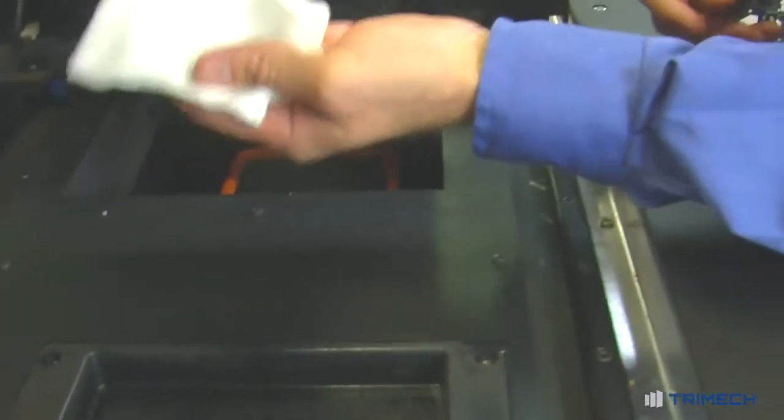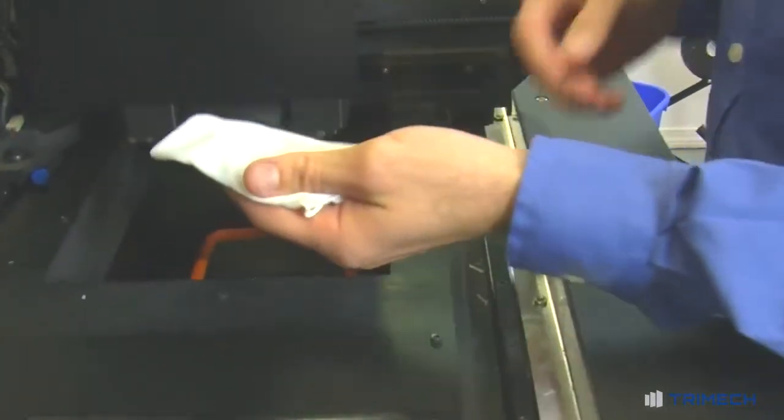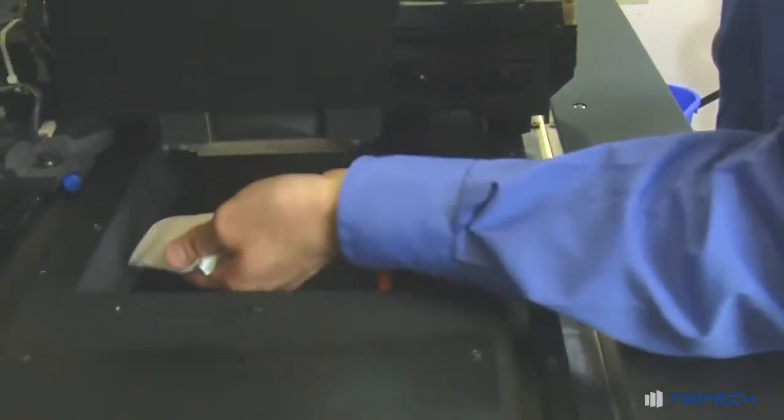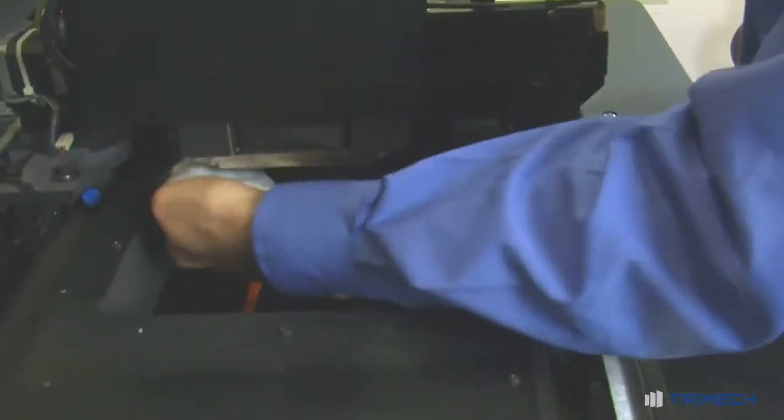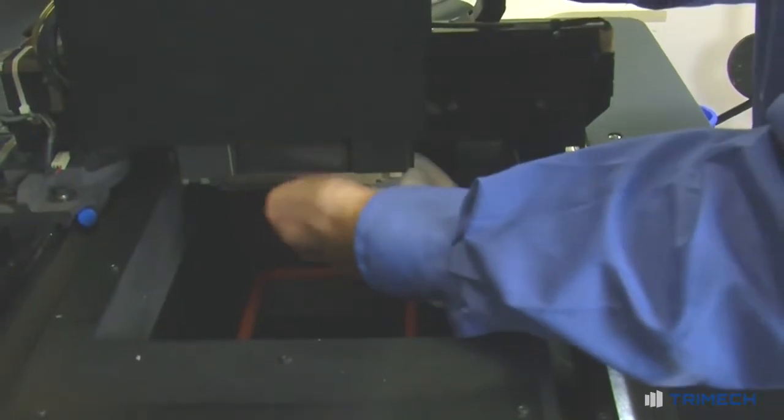Now you can see the two heads that we're going to be cleaning and that do all the jetting. All I'm going to do is take a microfiber rag, soak it with alcohol, and then just gently rub across the heads to make sure there's no residue.